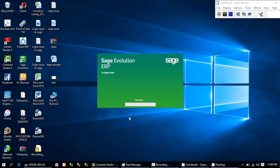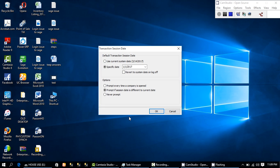When I click OK, the application launches and brings up the transaction session date page. This is a default page where you tell the system how to behave in terms of dates — specifically, what transaction date should appear on your documents at every point in time when you are raising a document or transaction. You can decide that the system should use what we call the current system date, which means the date on your system.